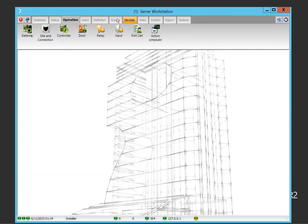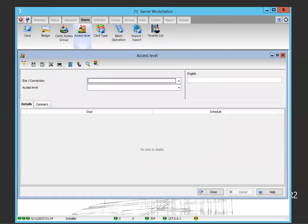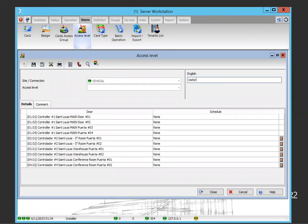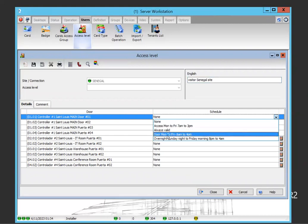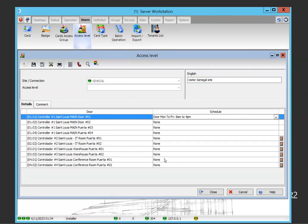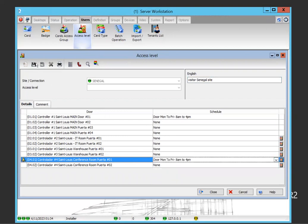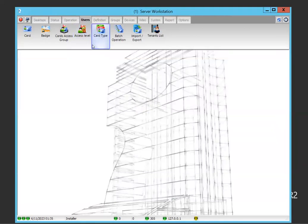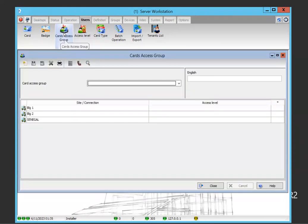We're going to set up a visitor access level for the Senegal site, including access to the conference room. So we have the access level created. Now for the card type, we can create the relationship between the type and the card access group.